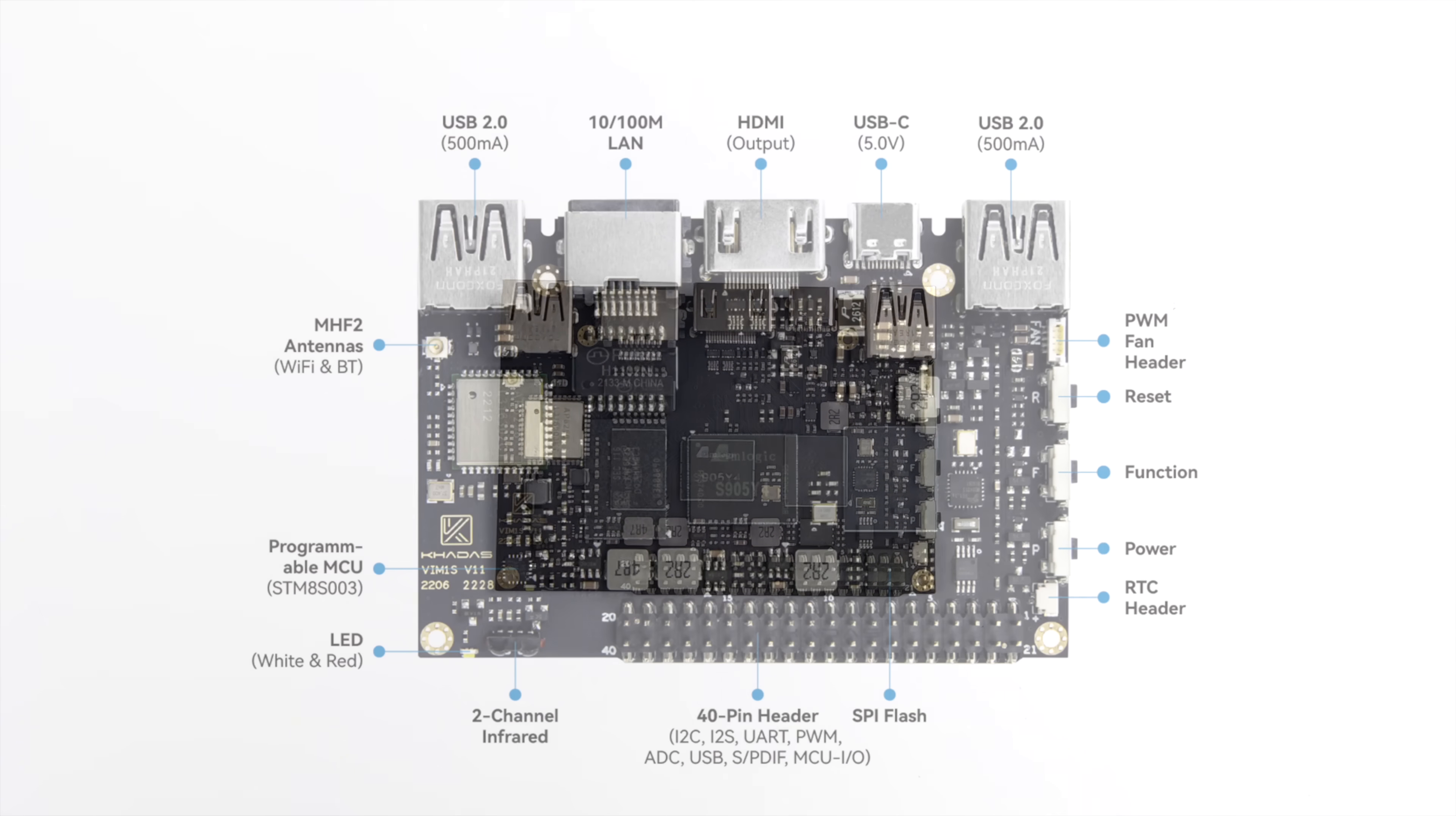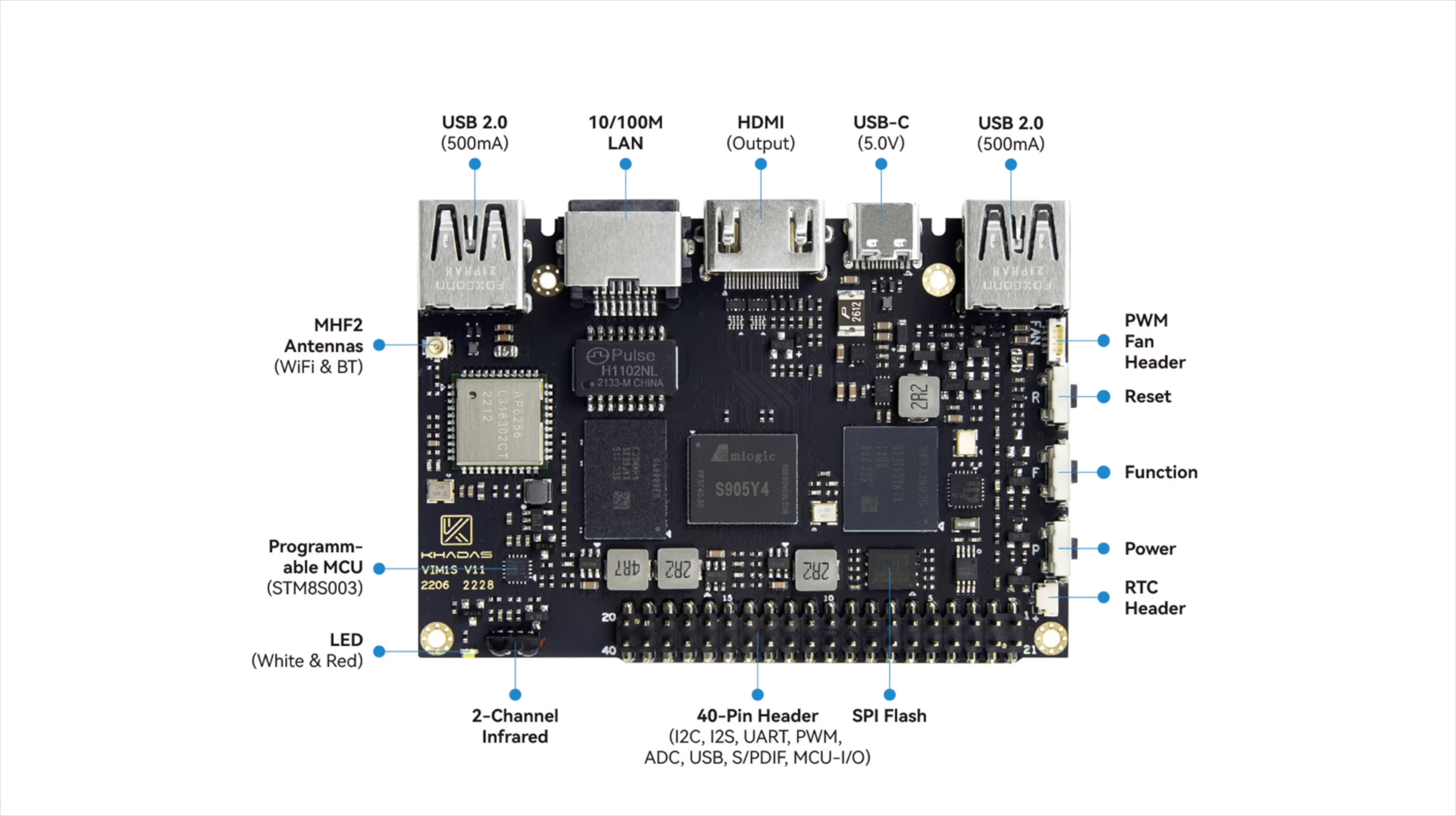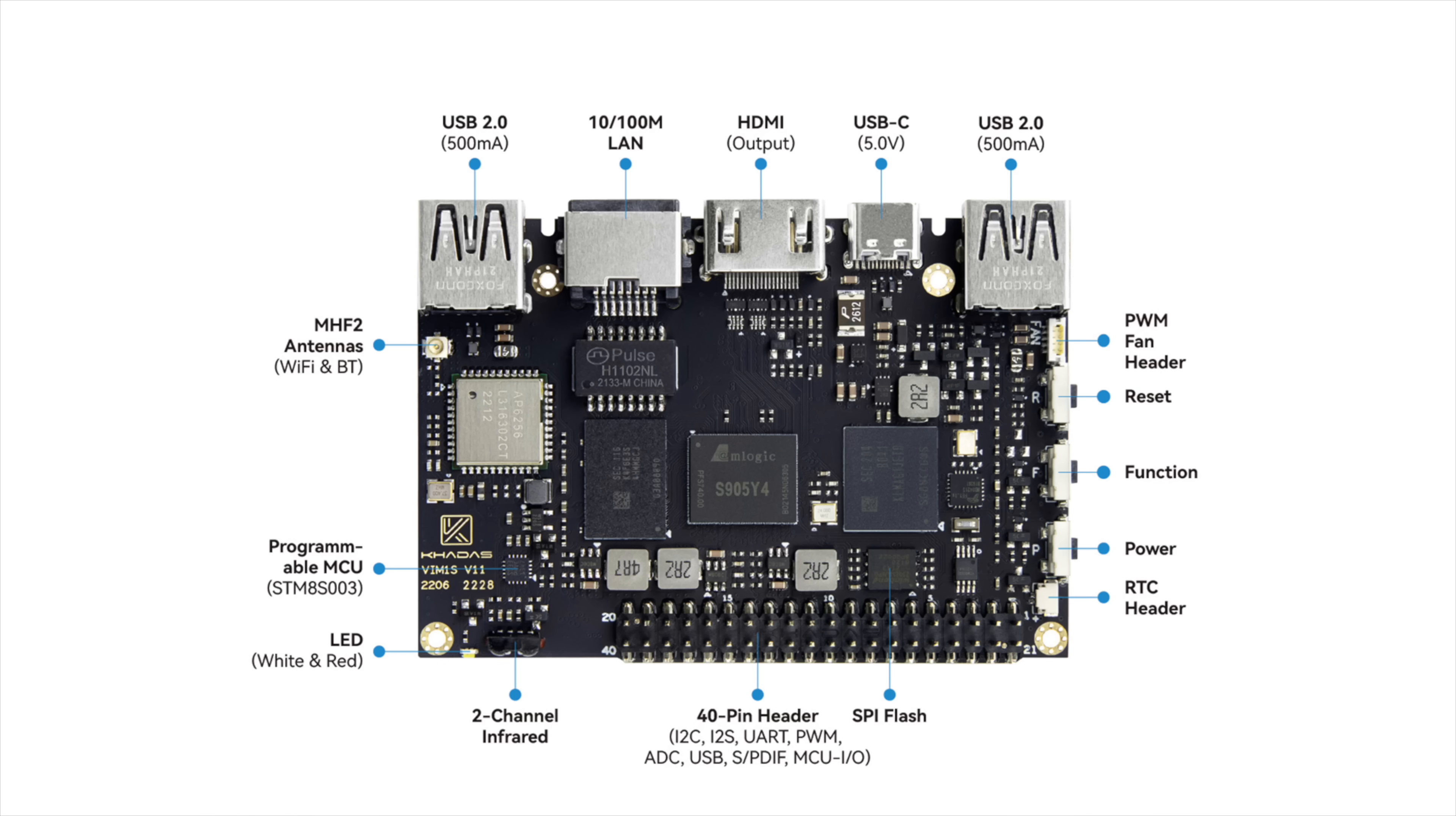Taking a look at the I.O., starting from the top left-hand corner, we've got one USB 2.0 port. We've also got our Ethernet port. HDMI, which is HDMI 2.1. It will do 4K 60 out. USB Type-C. This is for power in and it runs on 5 volts. And we've got another USB 2.0 port. We've also got that PWM fan header, reset button, function button, and our power button.